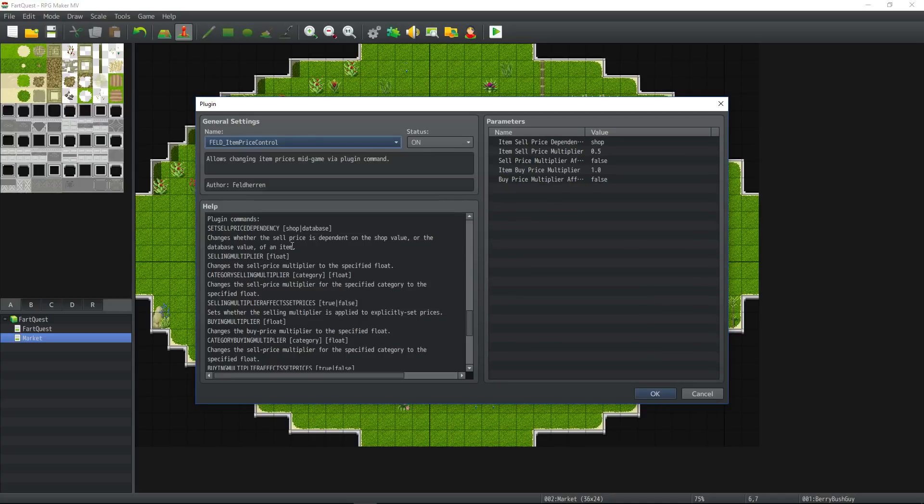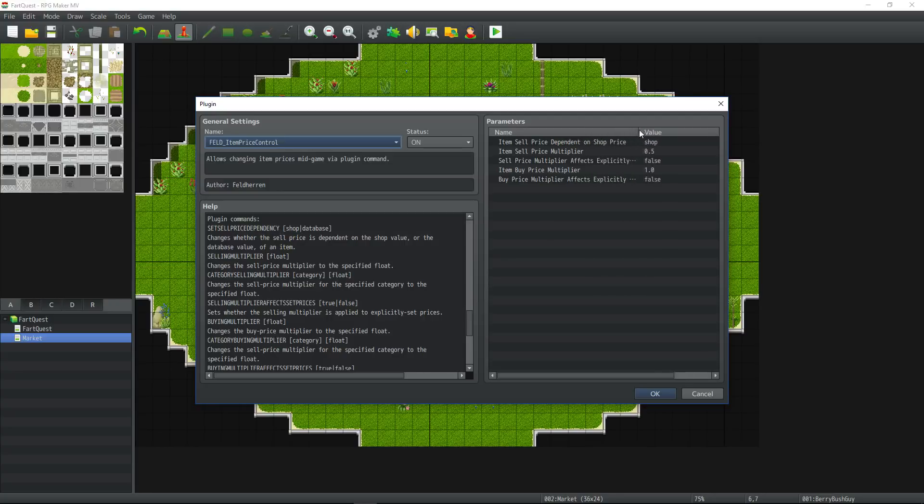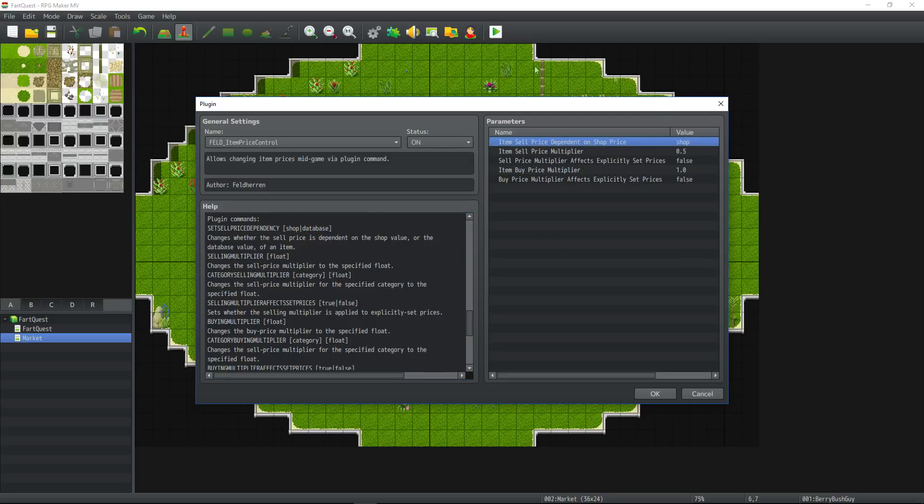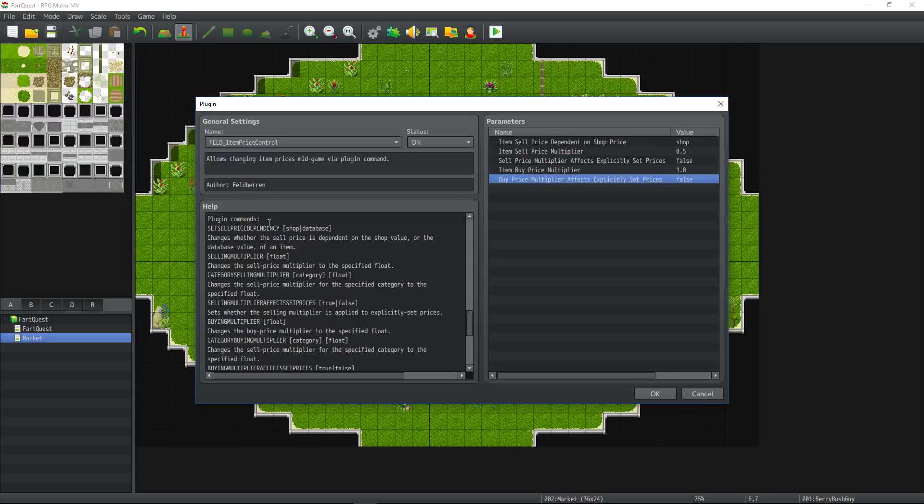Let's take a look at some of the other things you can do with the plugin. You can use plugin command set sell price dependency, which is basically this plugin lets you change these parameter values with the plugin command at any time. So if you want to switch between a shop or database value, you can change this in game with plugin commands. That's pretty cool. All five of these are toggleable with plugin commands in here.